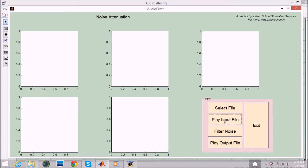So let's first play the input file. I will play it again. Now I will filter the noise here.